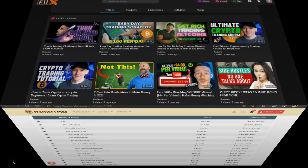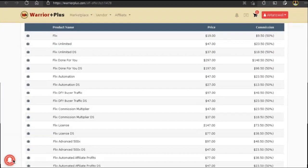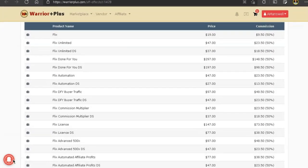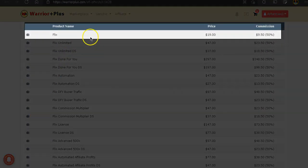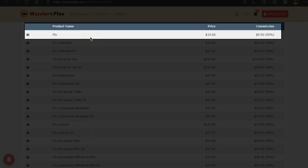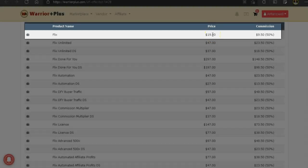Okay, now let's go over the total cost and all the upgrades. So first we have the front end product, which is Flix for $19, and you can get that for a discount at $17. The next product is Flix Unlimited at $47 or discounted at $37.